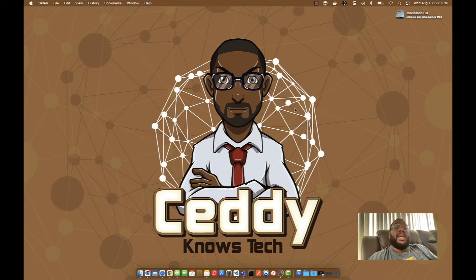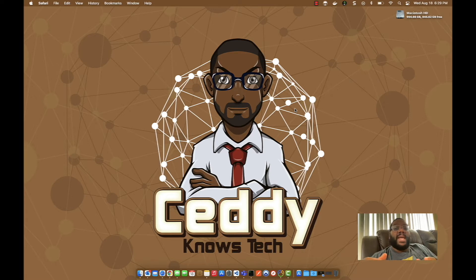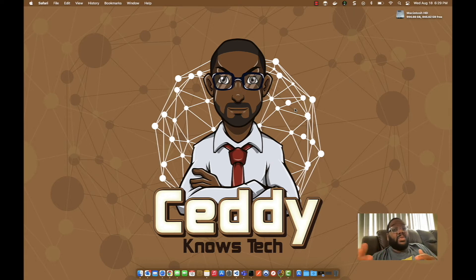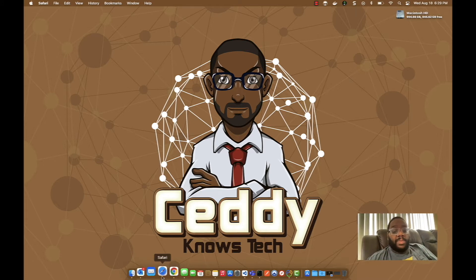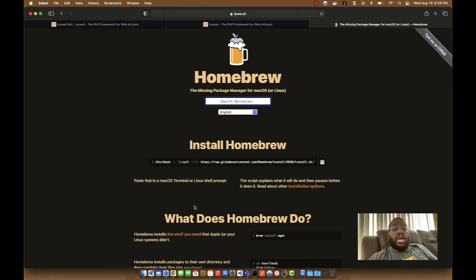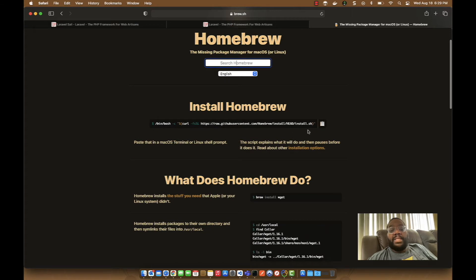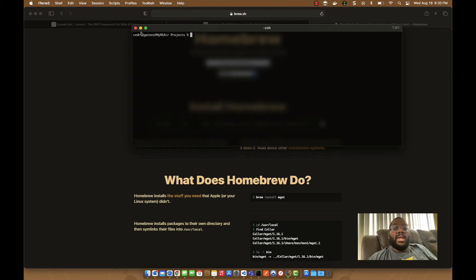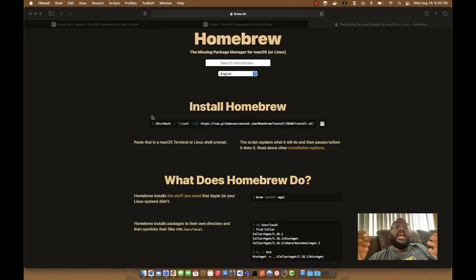The next thing you need installed is Composer. Composer is basically a package manager for PHP — you manage application packages with `composer install`, `composer update`, and so on. The easiest way to install Composer on a Mac is to use Homebrew. If you go to brew.sh, you'll find the Homebrew website where you simply copy the install command, paste it into your terminal, and it will download Homebrew onto your Mac.